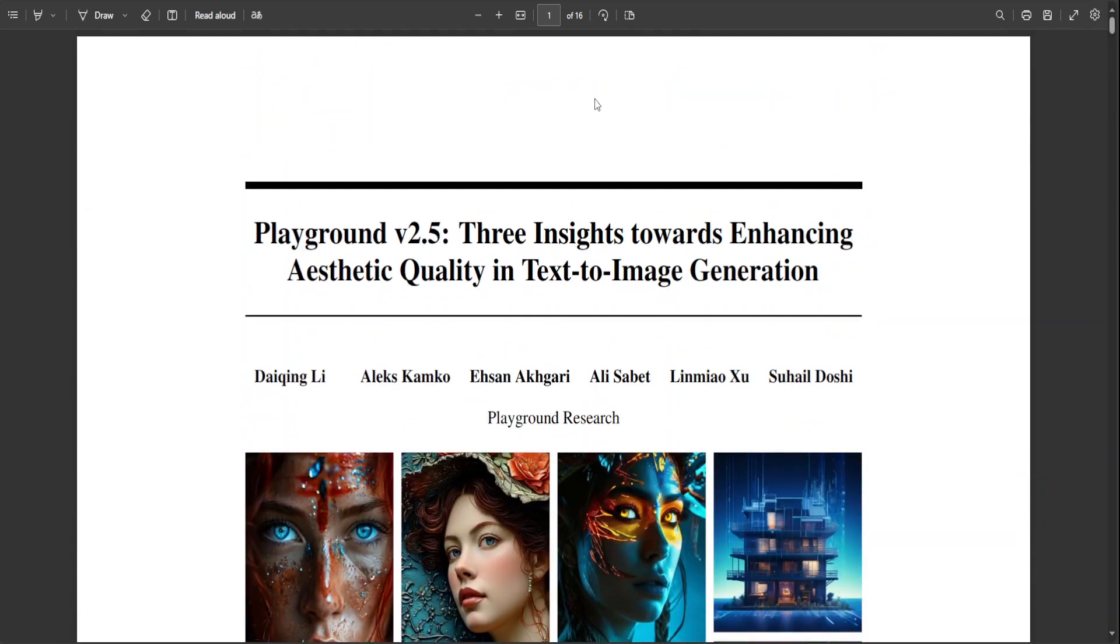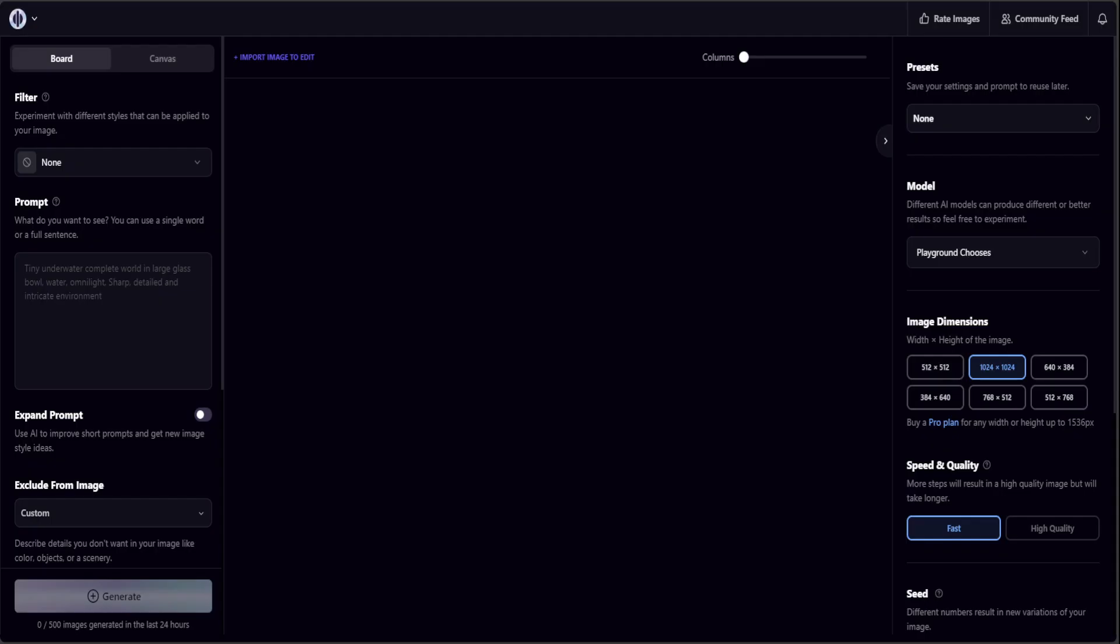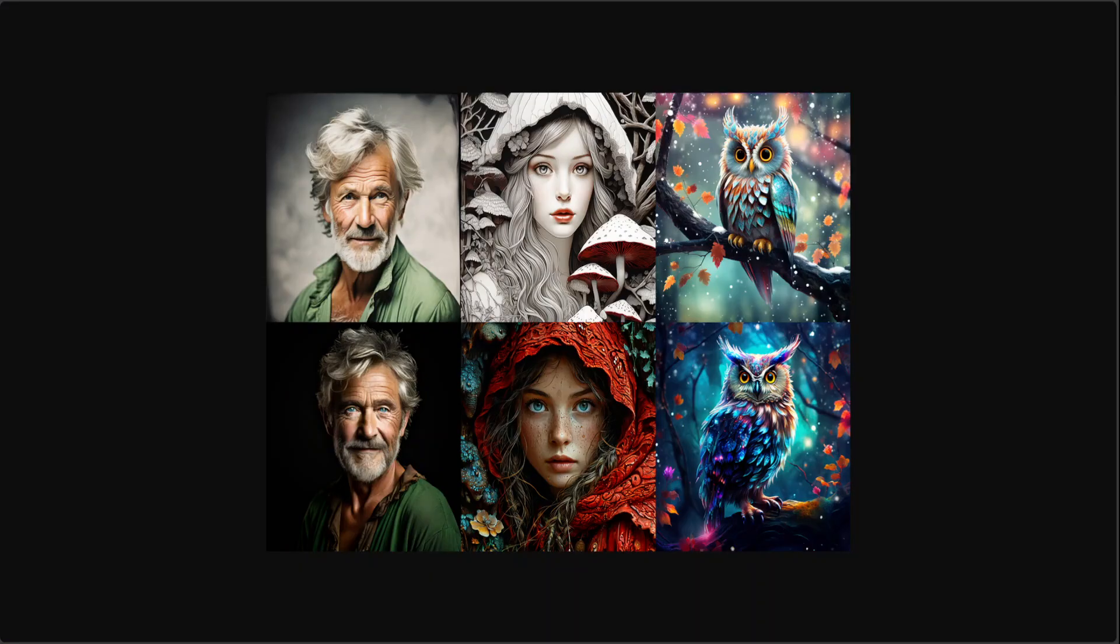Let me quickly show you some of the examples which they have shared as a comparison. Look at this image - this is simply amazing. The bottom one is with Playground version 2.5 and you can see the difference from the above SDXL model. Look at this one again, the bottom one is version 2.5 and the difference in the image is amazing.